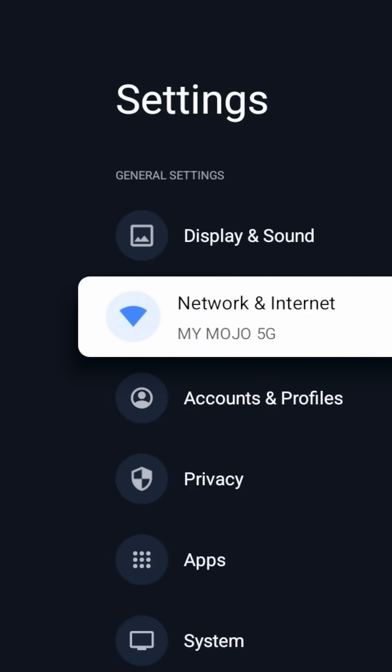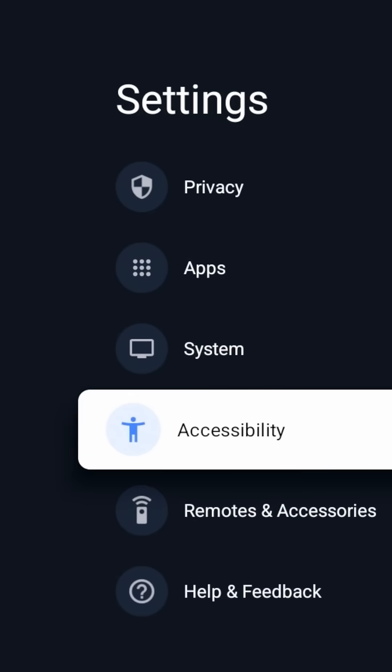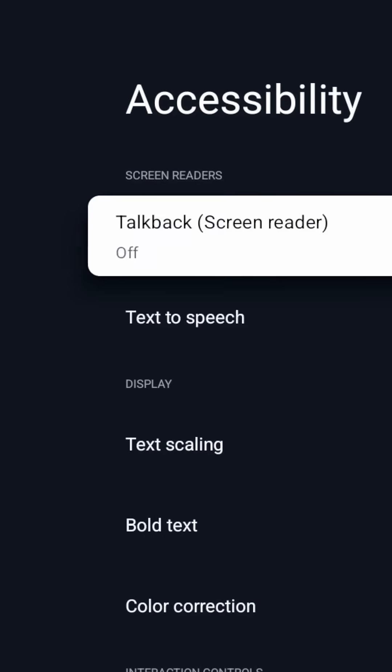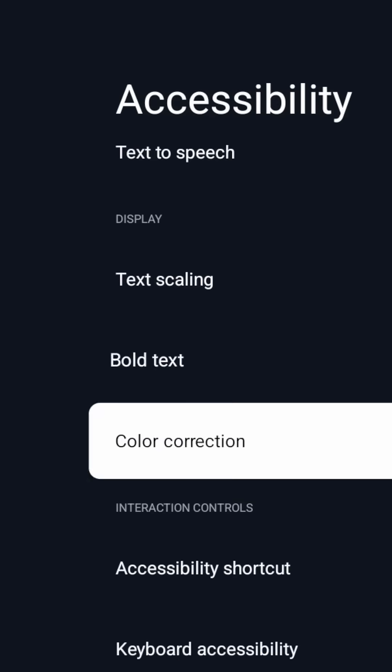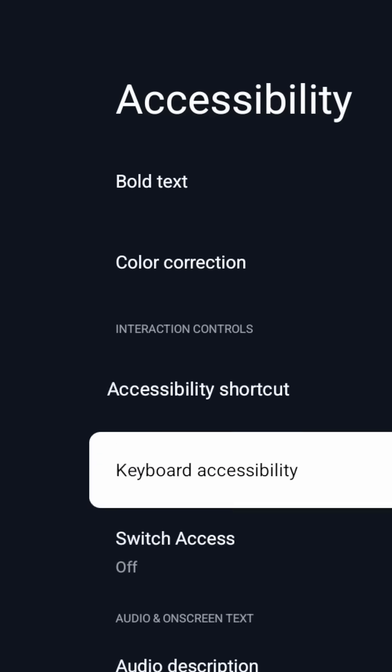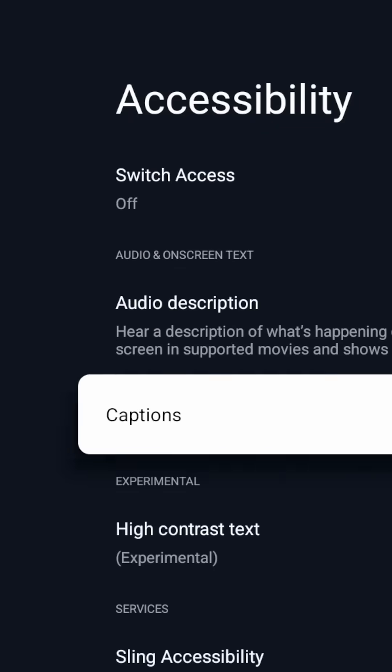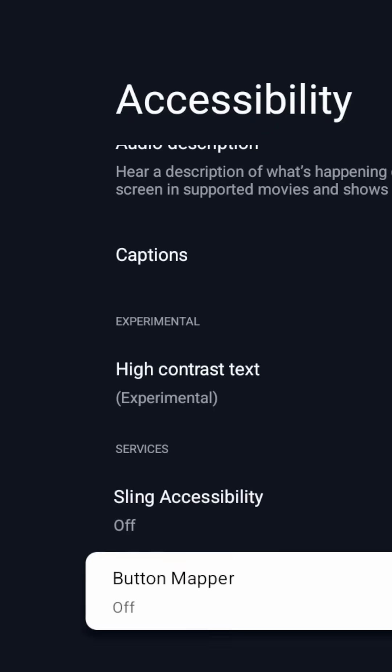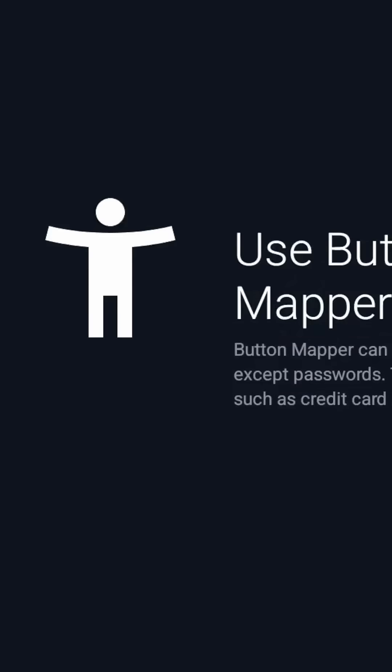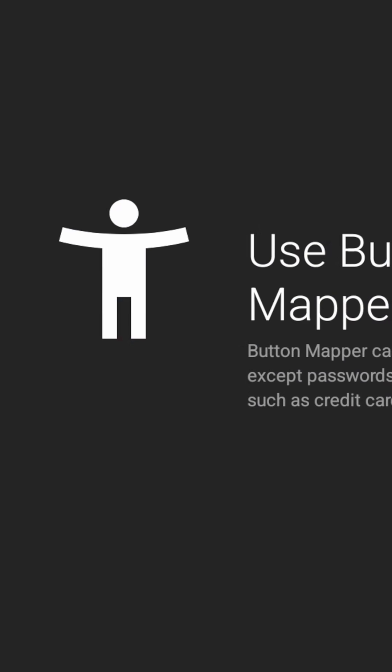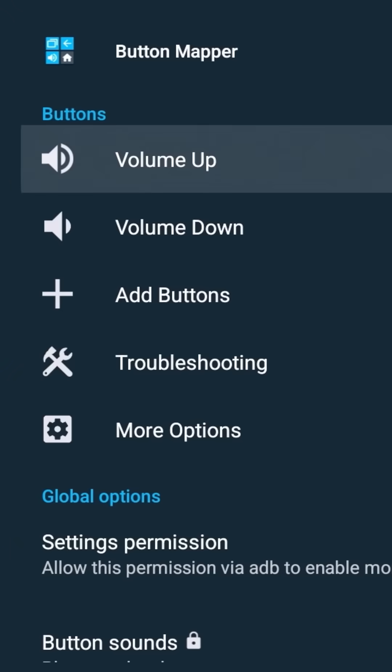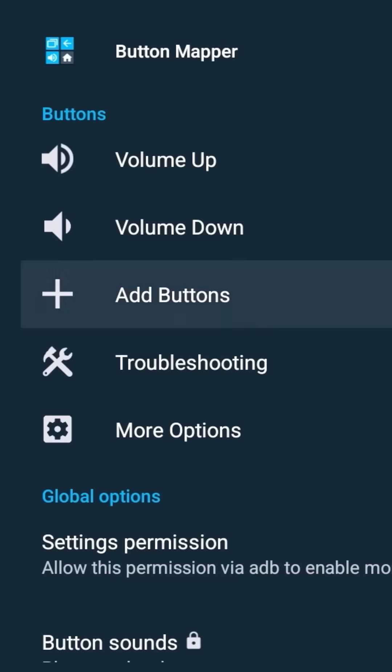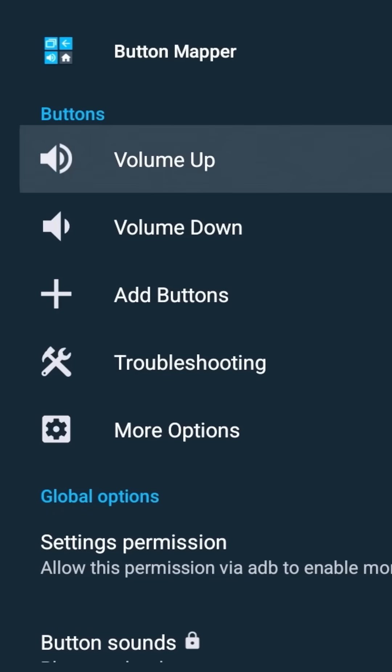In our settings, I'm going to go to accessibility and we're going to go down to Button Mapper, turn that on, click OK. And you can see now I am in Button Mapper.